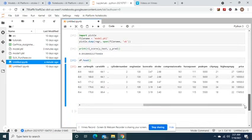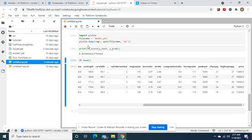As you can see, the model is 89% accurate. This is how you save it as a pickle file.